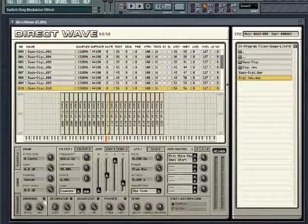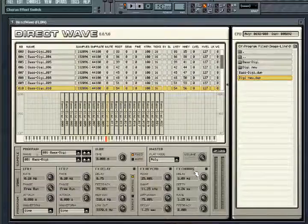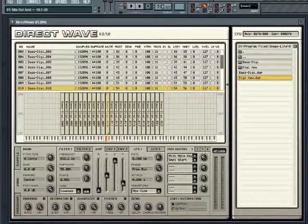Each effect is activated by clicking on the switch next to the name. Direct Wave contains several more processor intensive effects in the program tab: delay, reverb and chorus, which can assign varying amounts of signal from each zone to be sent. Control this amount using the send knobs.